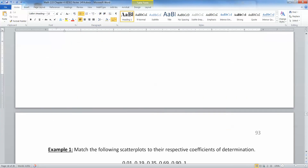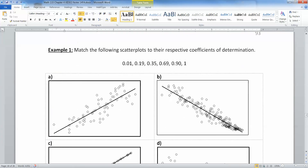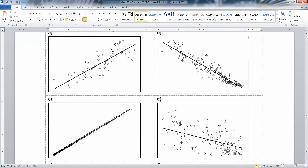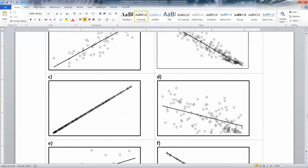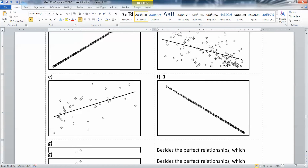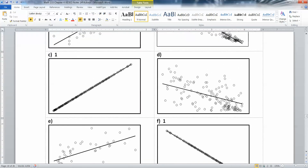Now let's see R squared in practice. These are the same graphs we had back in section 4.1 when we were looking at the correlation coefficient, and we have to determine which ones have R squared values of 0.01, 0.19, 0.35, 0.69, 0.90, and 1. Well, 1 is really easy — graph C and graph F are 1 because they're perfectly linear relationships.